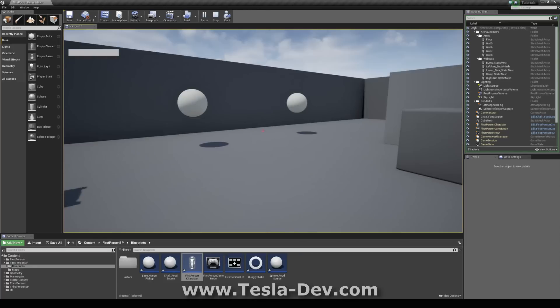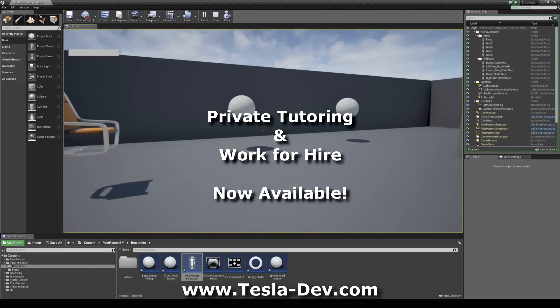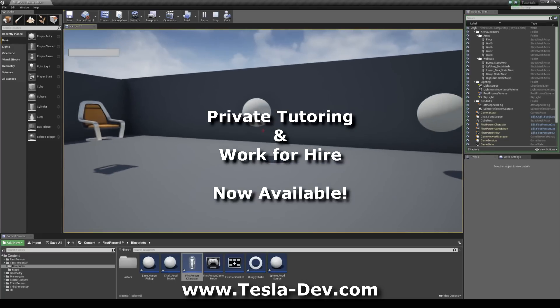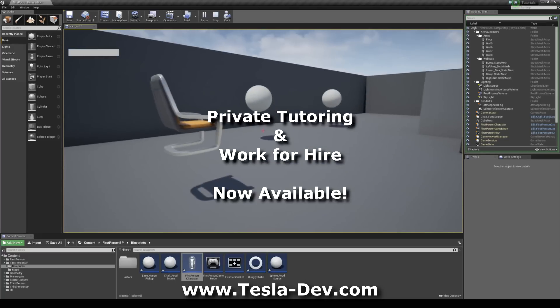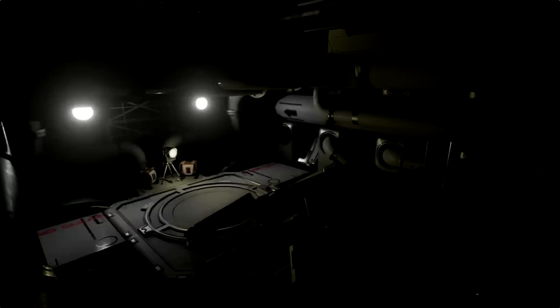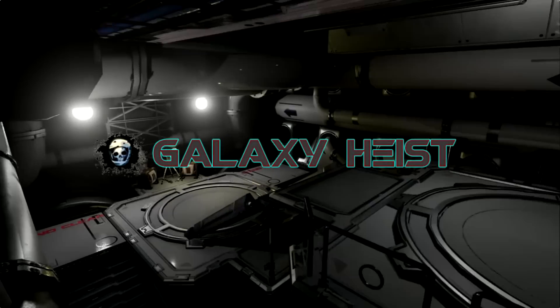I think that's it for this tutorial. I hope it helps. If you'd like me to work on your project or if you're interested in private tutoring, please feel free to contact me via my website. Thank you.